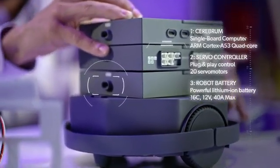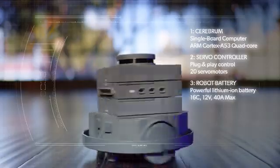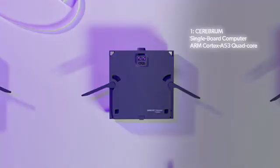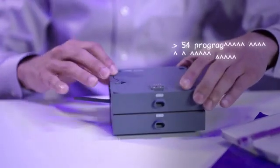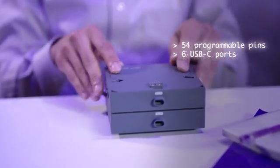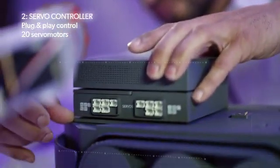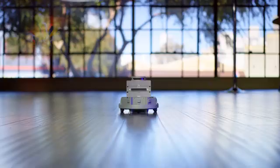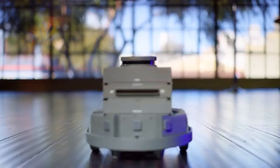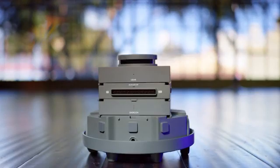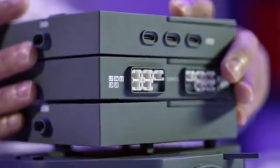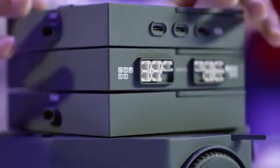MindKit has three core modules. The Cerebrum is a single-board computer where you control the robot's sensing and decision-making. The servo controller helps create and control movement. You can easily connect up to 20 servo motors simultaneously.